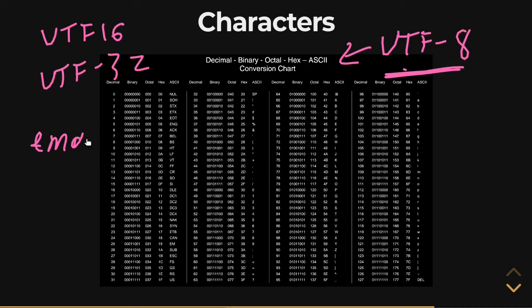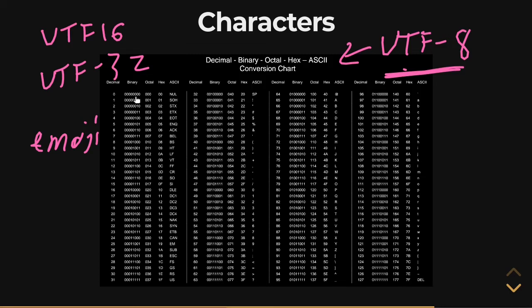Emojis are actually the result of Unicode consortium agreements on how to encode some of these empty, unused spaces. I mean, the vast majority of it is empty and unused. And every time you might hear, oh, some new emojis have come out, well, it's because the Unicode consortium has agreed upon allocating new strings, previously unused sequences of 32 bits of information to encode a different smiley, or to encode a plane or a heart or a new animal or whatever they're trying to put into the emoji system.